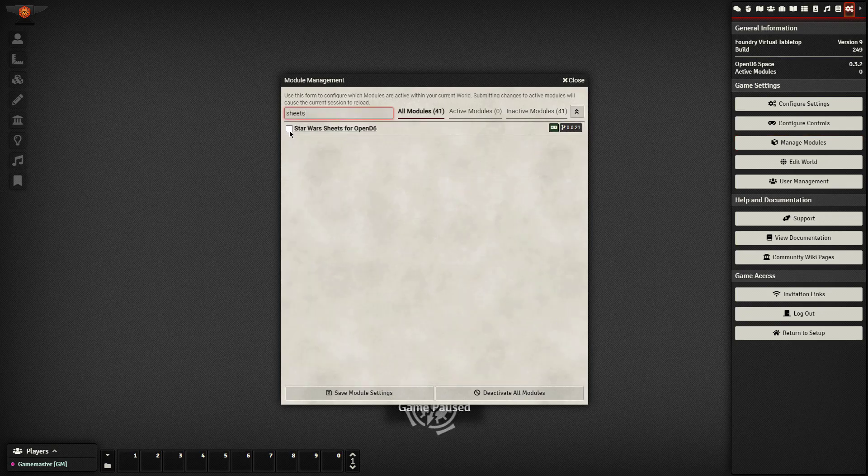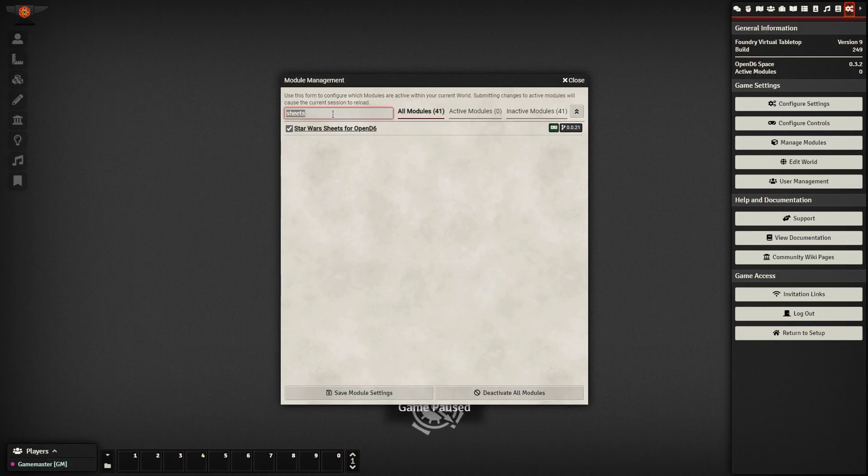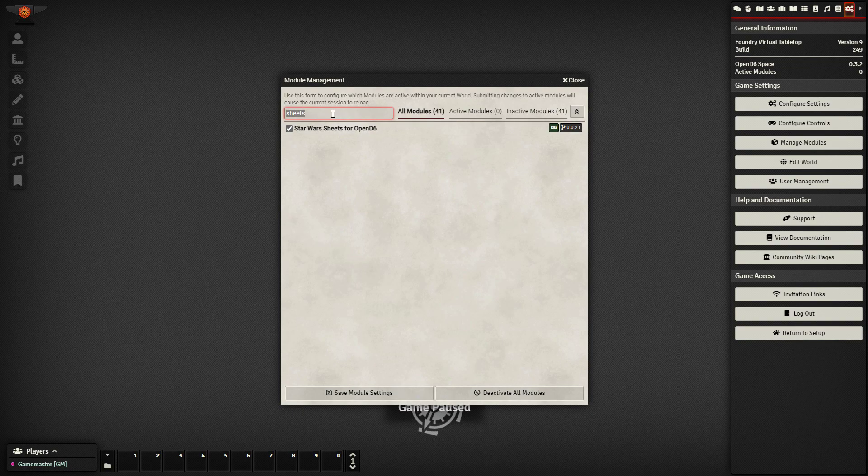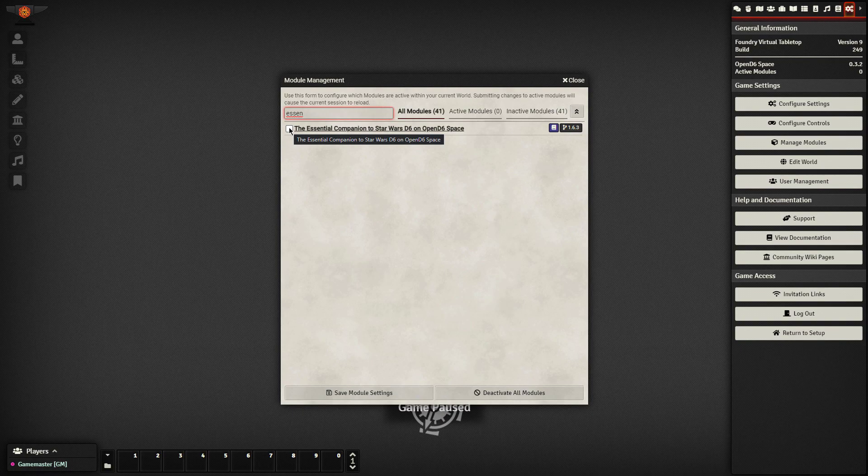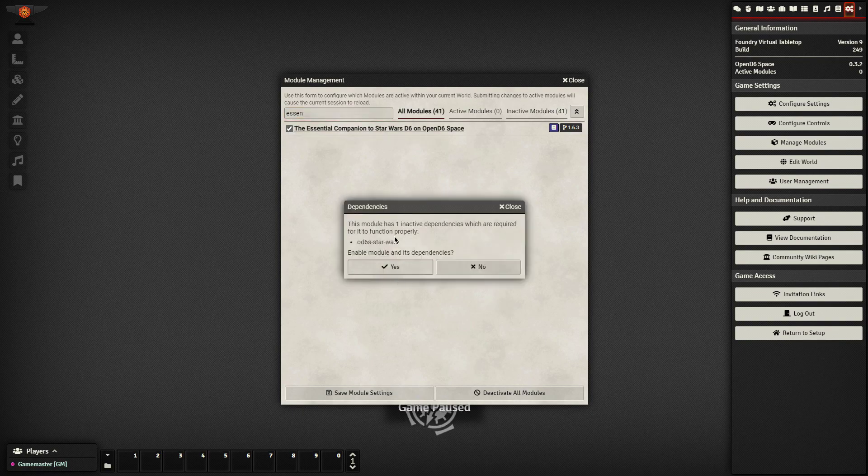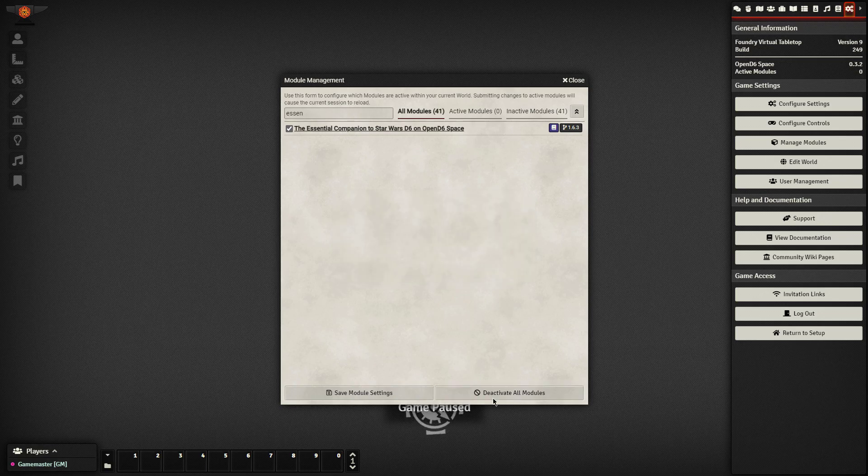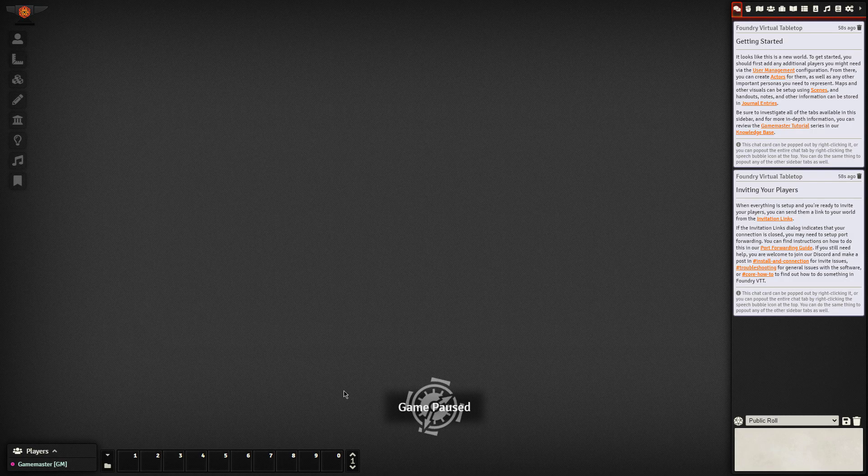So I will actually just search for sheets. Star Wars sheets for Open D6. And I'm also going to search for essential. The essential companion to Star Wars D6 on Open D6 space. I'll select those. It says yes, I'd like to activate both of those modules. And then I'll save those module settings and then your game actually restarts.